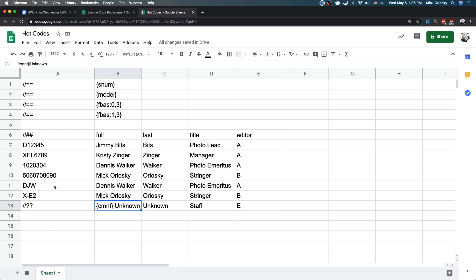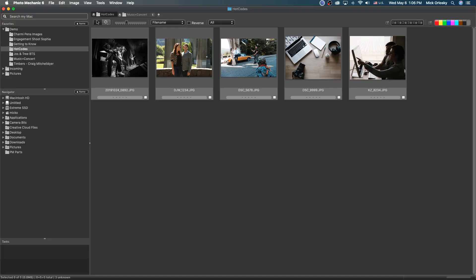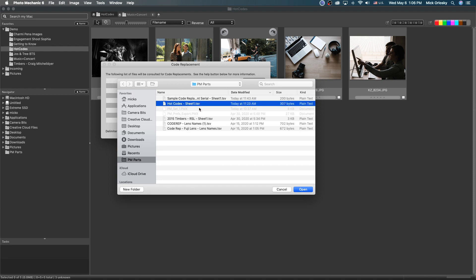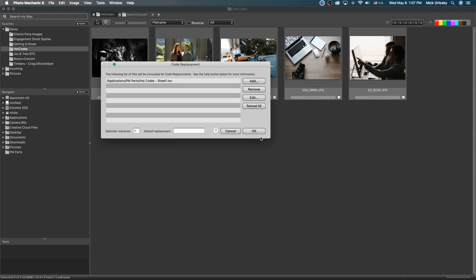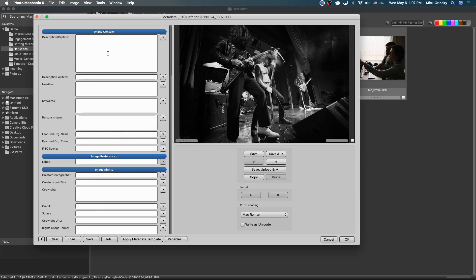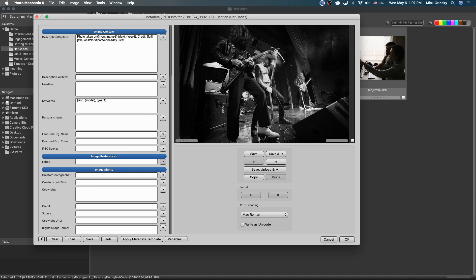Now let's look at what these hot codes actually look like in Photo Mechanic. I'll change my code replacements file — remove the old one and add the new one with hot codes. Opening the IPTC info, here's a caption using hot codes. In the caption we have normal variables, but also a code in square brackets that just says 'full' and 'title,' and in the keywords field I have 'last.'